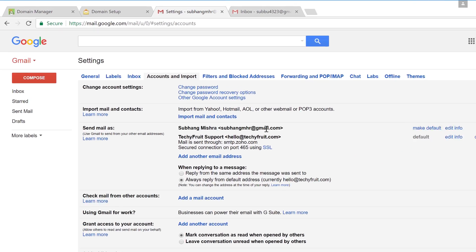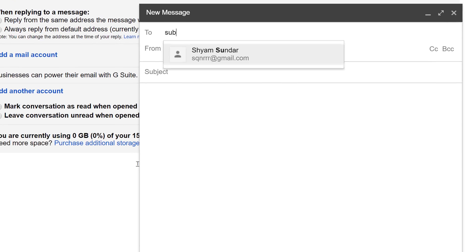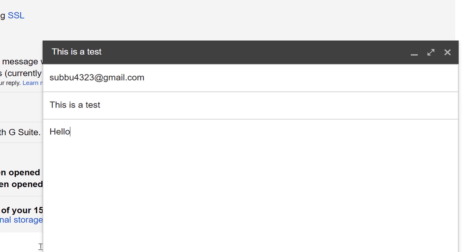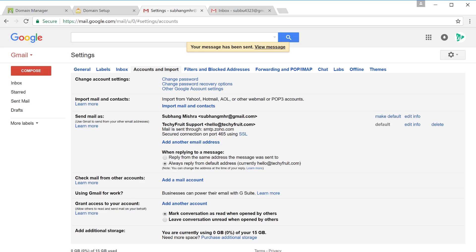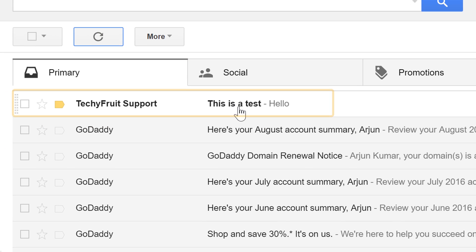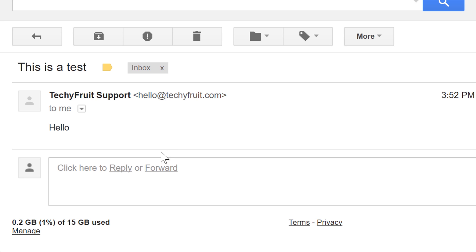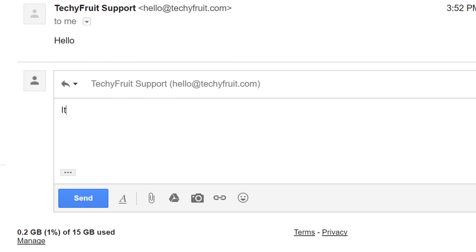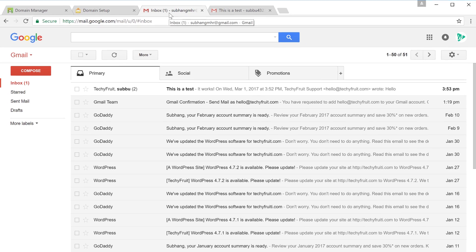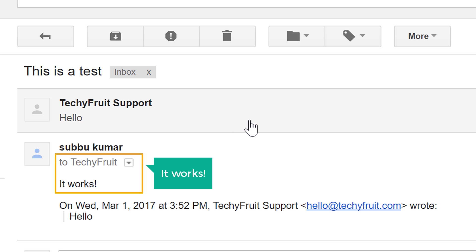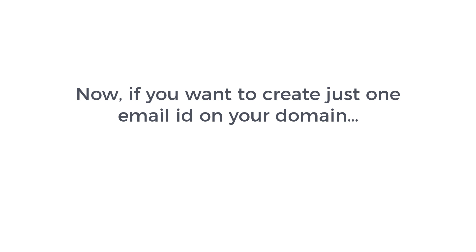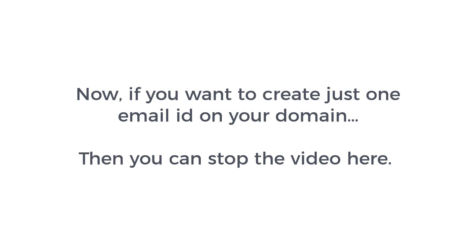Now let's test it. Click Compose, enter an email address for the test email, add a subject and a message, and click Send. Go to the recipient's mailbox, click Refresh — we have got the mail. Open it and send a reply. Go back to your inbox and you can see the reply has arrived. Sending and receiving emails both work. This is how you can create your free business email and use it with Gmail. If you want just one email ID, you can stop here.